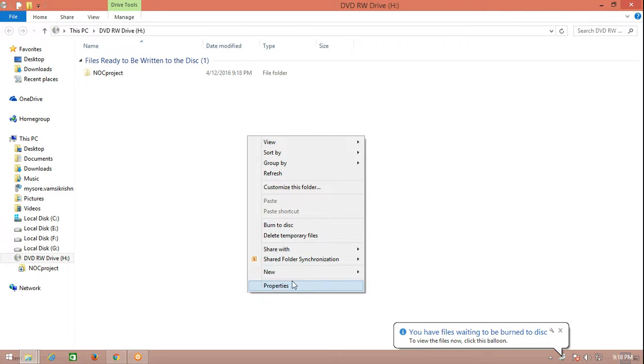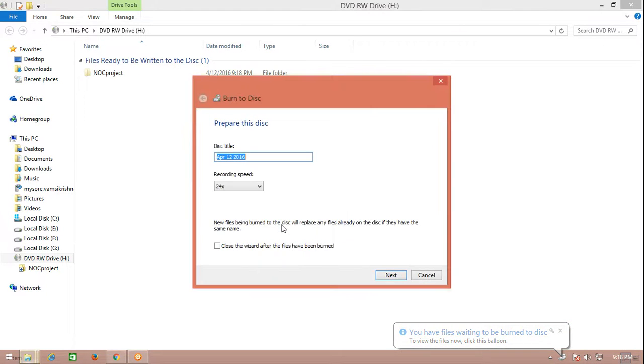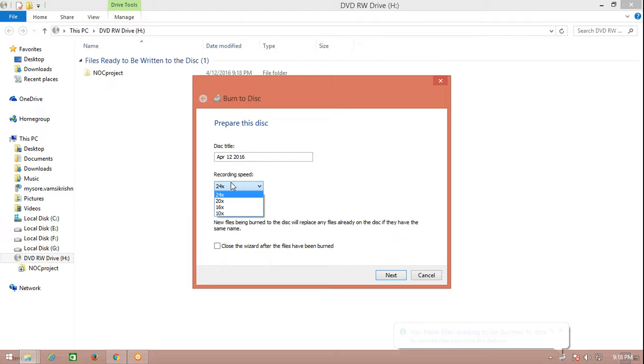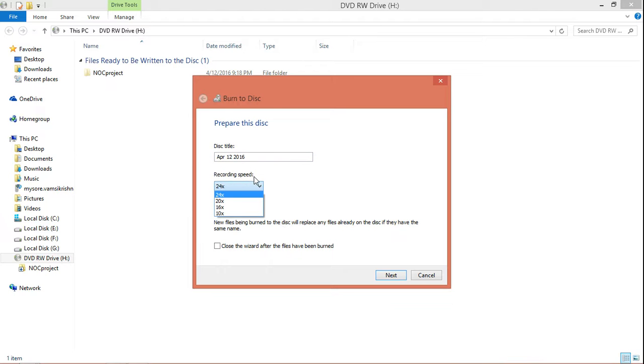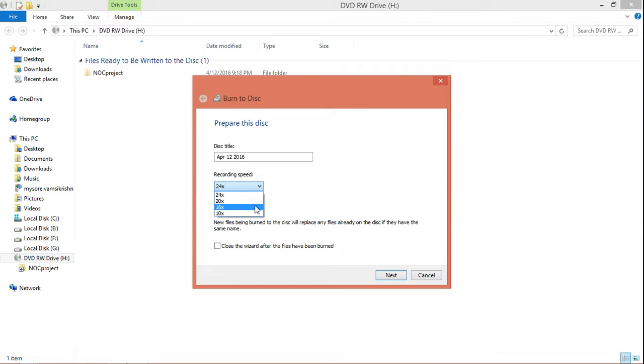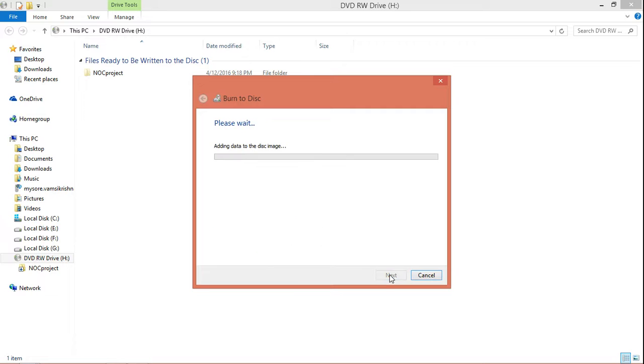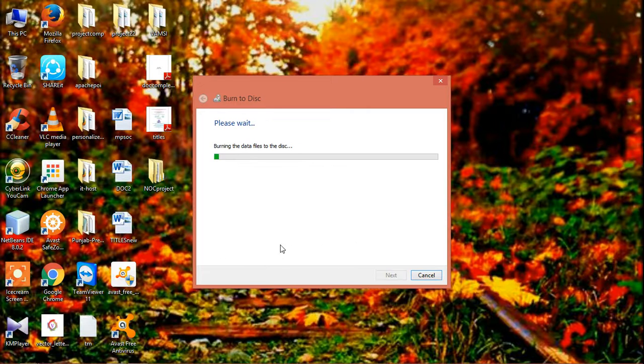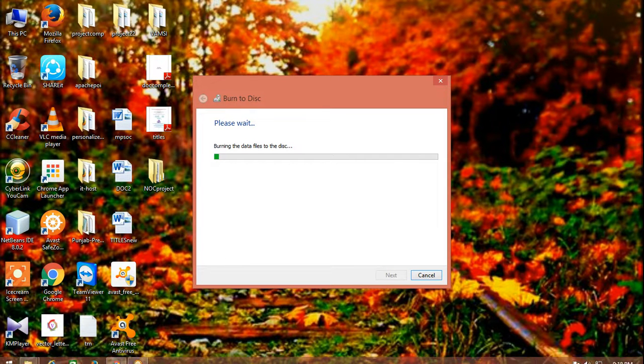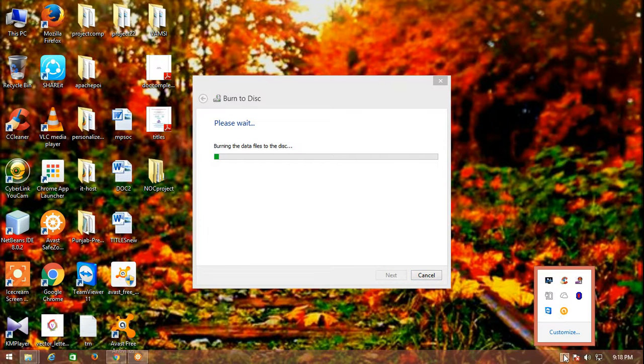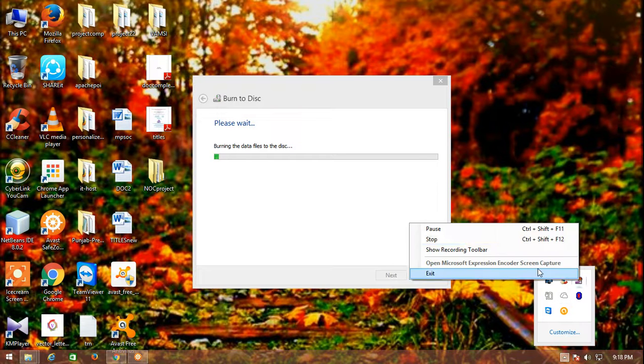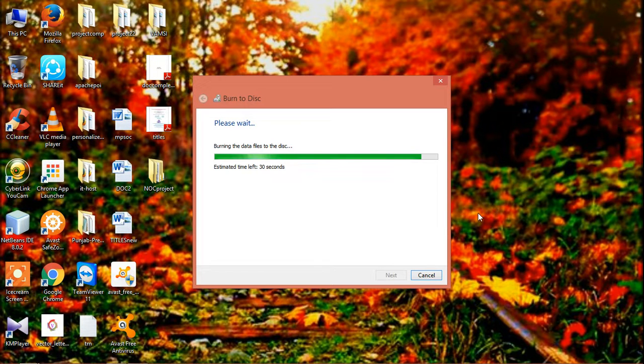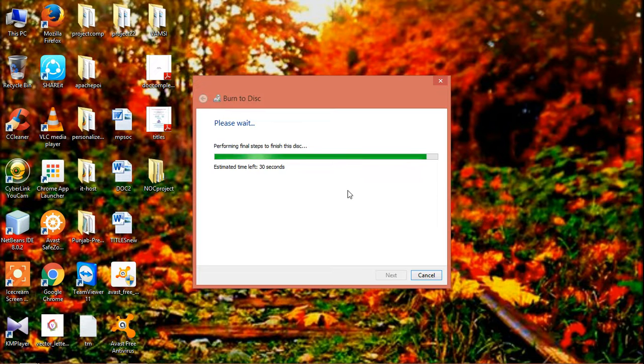Click on this empty space and click to go to burn to CD. Recording speed is nothing but the rate at which you have to record. The slower the recording rate, the more clarity of the recording. I am going to choose 20x right now and just clicking on next. It will take some time to burn the CD. Until that time I am going to pause my video. About 30 seconds more left.